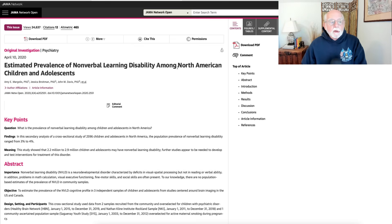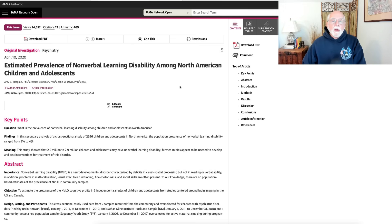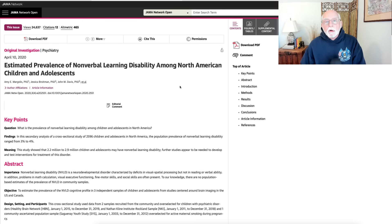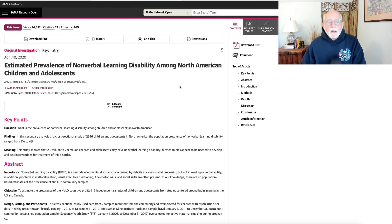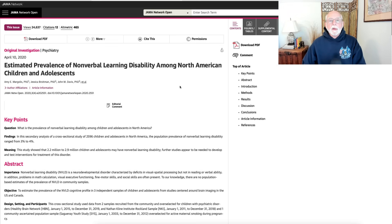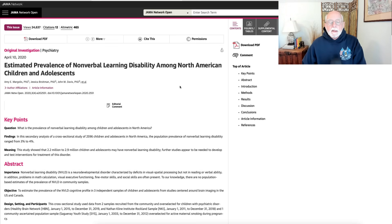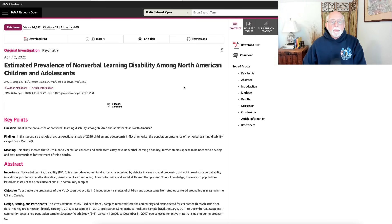Instead, let's go over to a very large study published over at JAMA Network — that stands for the Journal of the American Medical Association. This was published about five years ago, and it's a very large-scale study on the prevalence of nonverbal learning disability, NVLD, in North American children and teens. It used three very large databases to estimate prevalence.